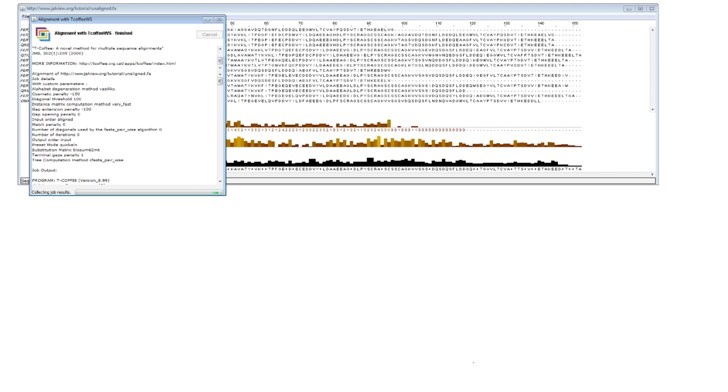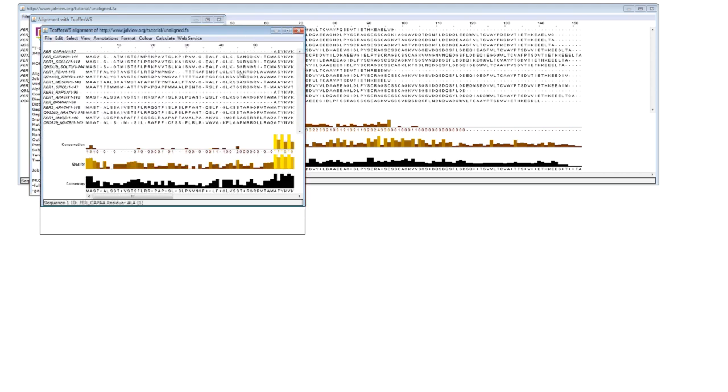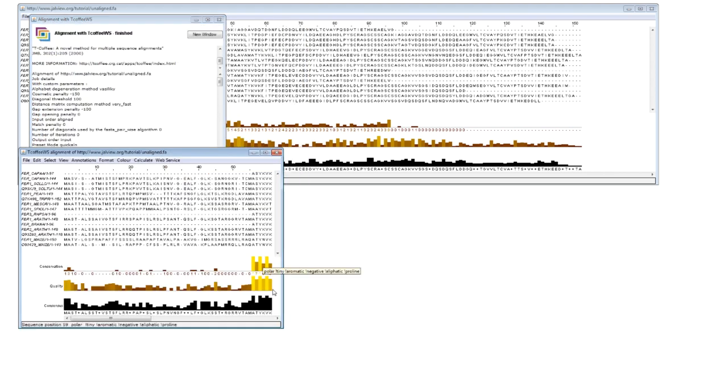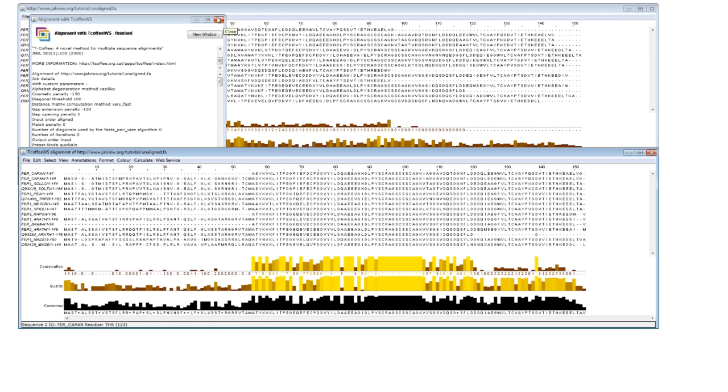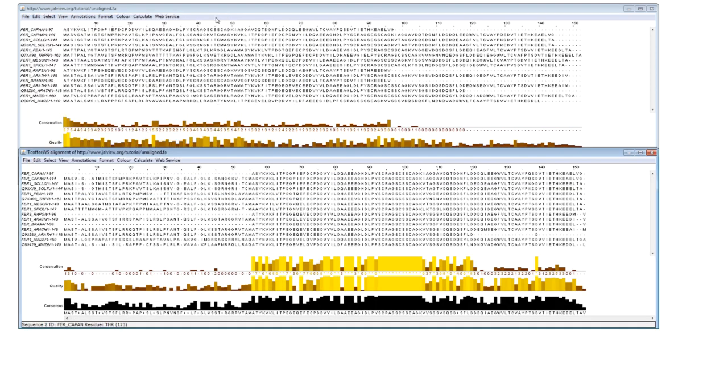For more information about the eight different alignment algorithms, I recommend you look at the Jalview Online documentation.